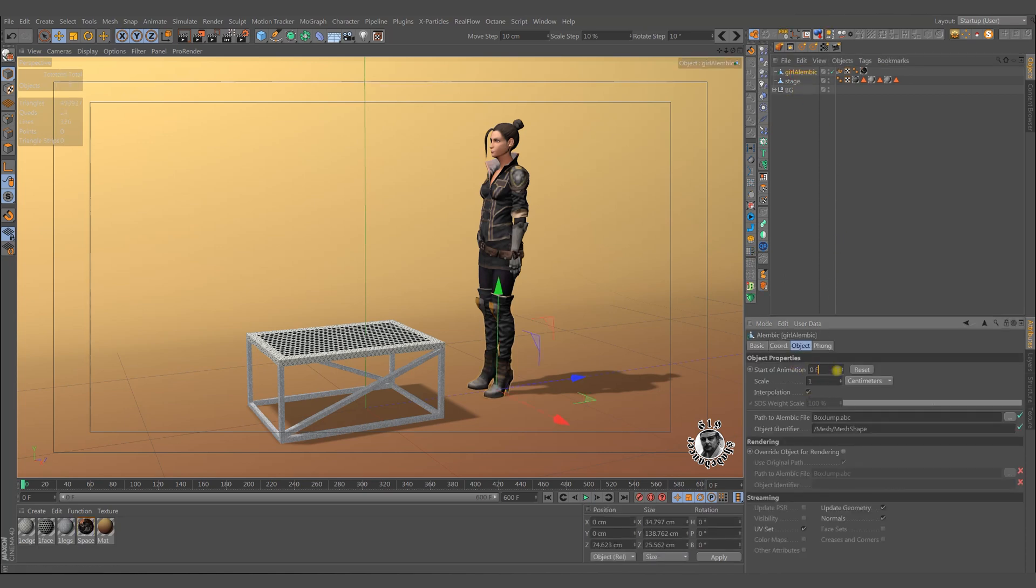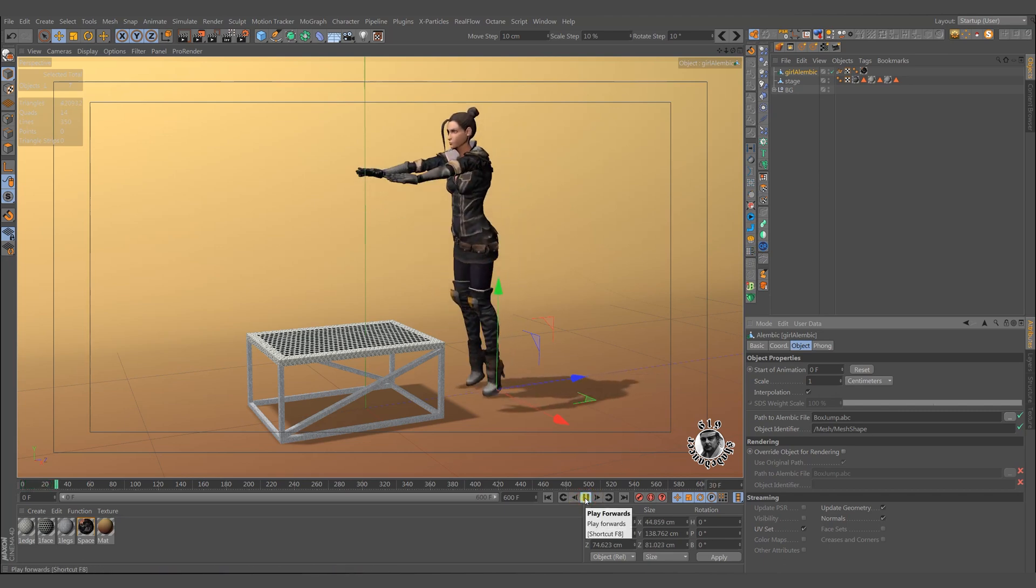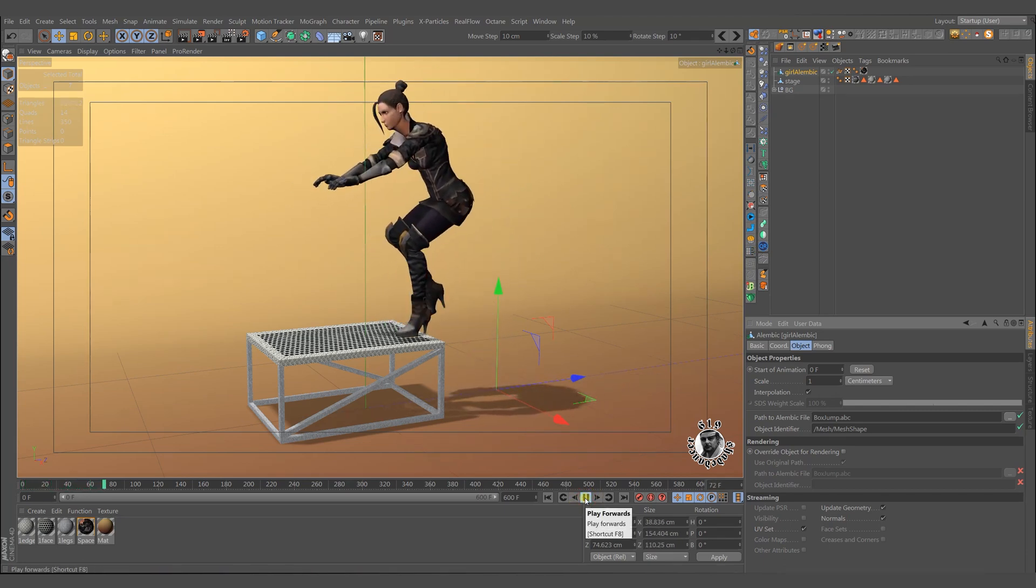In this sample the animation starts at frame 0 as usual. When we play it you see our character is making her move immediately.